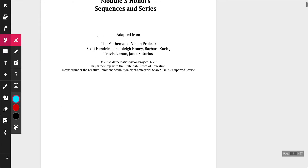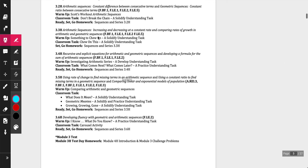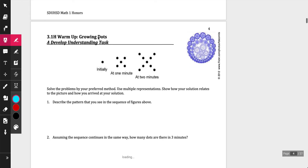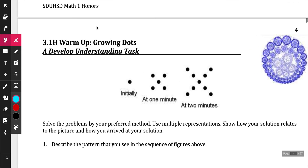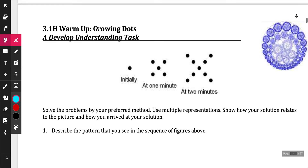Hey guys, what we're going to be doing today is module 3.1. We're going to be looking at sequences and series, and looking at a new form on how to write an equation. What we've been looking at is explicit — explicit just basically means if I give you an equation like y equals 2x plus 3, I can give you any value for x and find a specific solution. In the past we've used y equals mx plus b, and with arithmetic we usually use f of x or a sub n. We're going to go over all of these today.